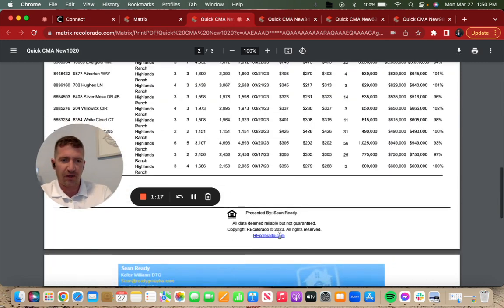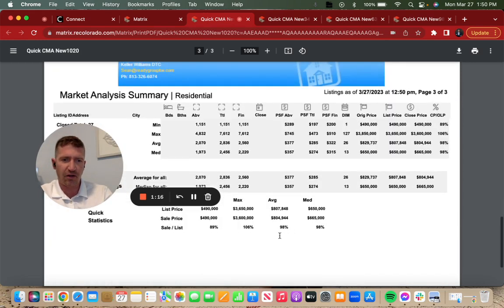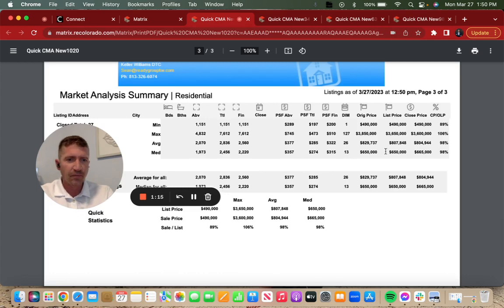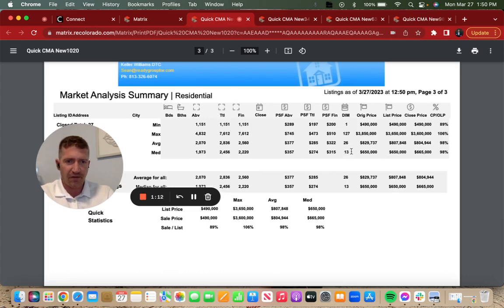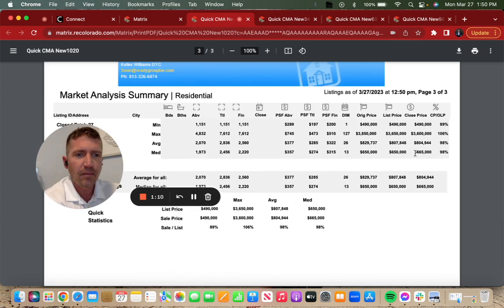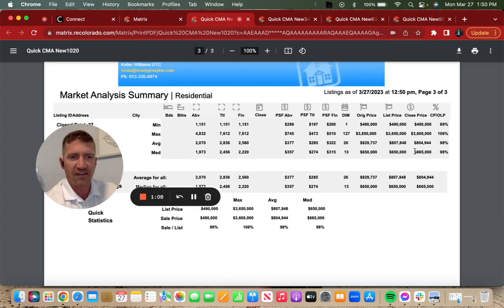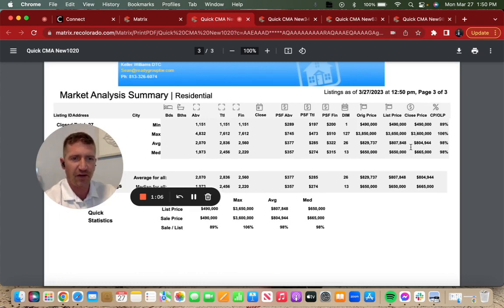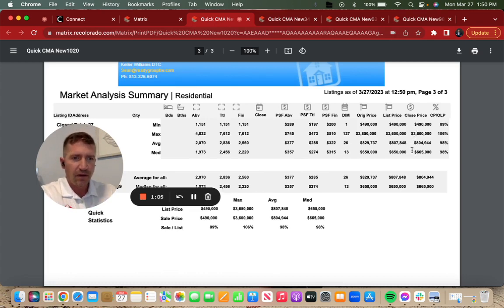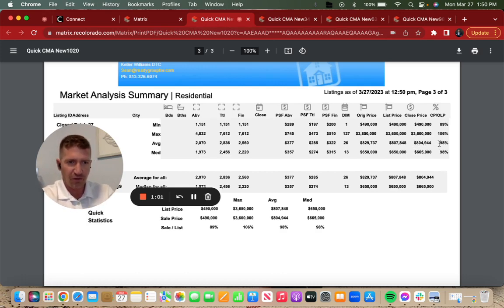What closed this week of the 27 homes that closed: they were on for a median of 13 days, median close price of $665,000, average close price of $804,000, and close to list price ratio of 98%. So you can see they're moving quickly and they're getting very close to asking price.